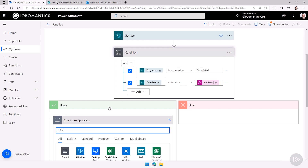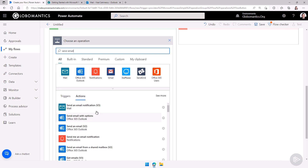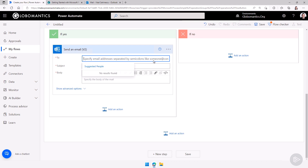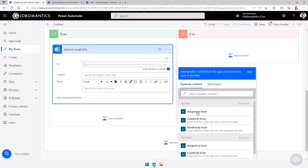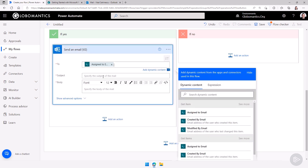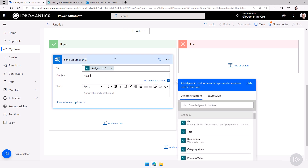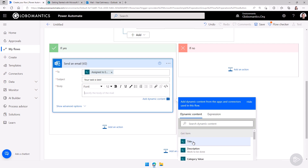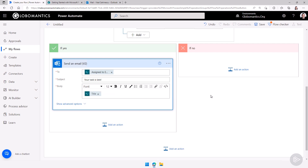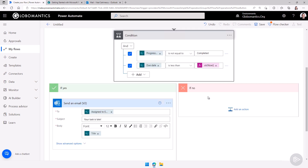So I'll search for Send Email — Office 365 Outlook. I'll get the dynamic content for the Assigned To email, set the subject to 'Your task is late,' and in the body I'll add the title of the task. If there is nothing to do in the false branch, I will not send any email, so we will just save it as is.